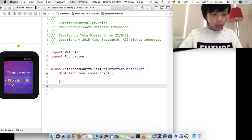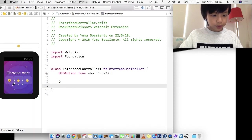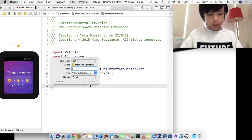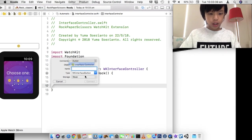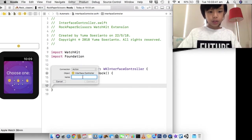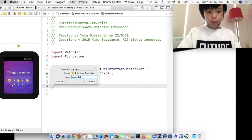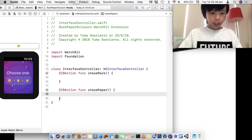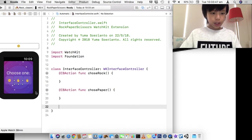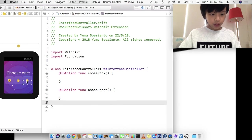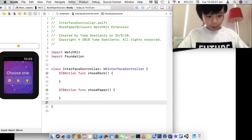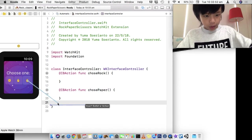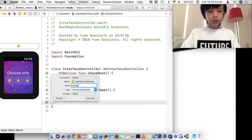So, here's our first action. And I'm going to do scissors. There we go. Here's our action. And I'm going to do this, chosePaper.